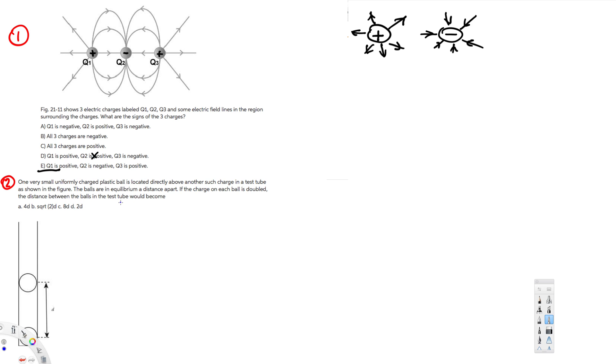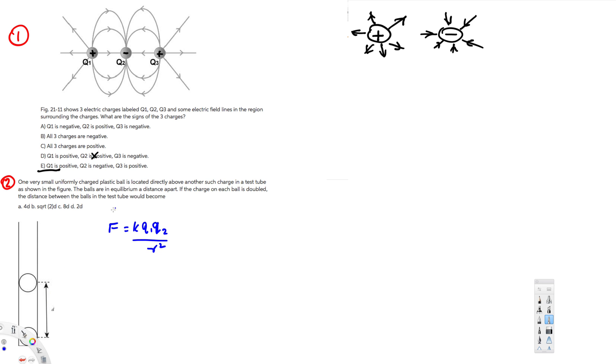So first we have this condition. Let's say F is equal to k q1 q2 over r squared. So this is the general formula. I am going to apply it for the first condition. First condition we have the charges that's not changed, so that's going to be remaining the same.